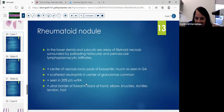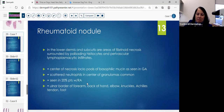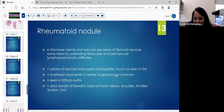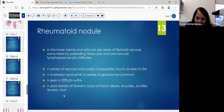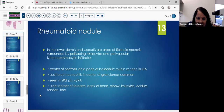Also, location on the body is very important. You can see scattered neutrophils in the center of the granulomas. 20% of patients have RA, and some can even have SLE. The ulnar border of the forearm, the back of the hand, the elbow, the knuckles, the Achilles tendons, and the foot are common locations for this rheumatoid nodule.